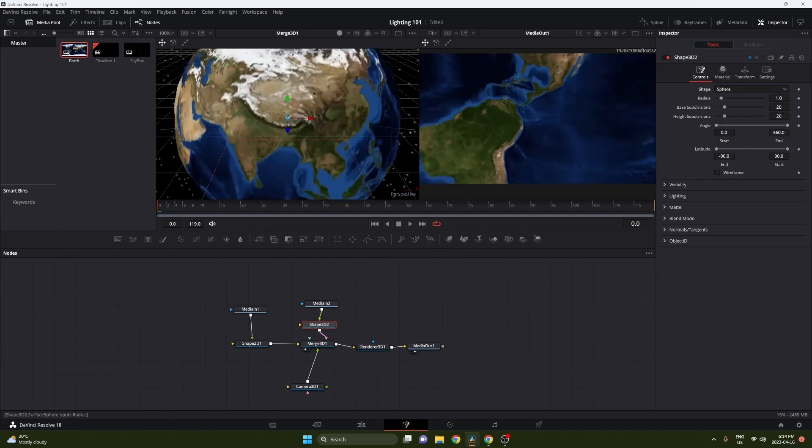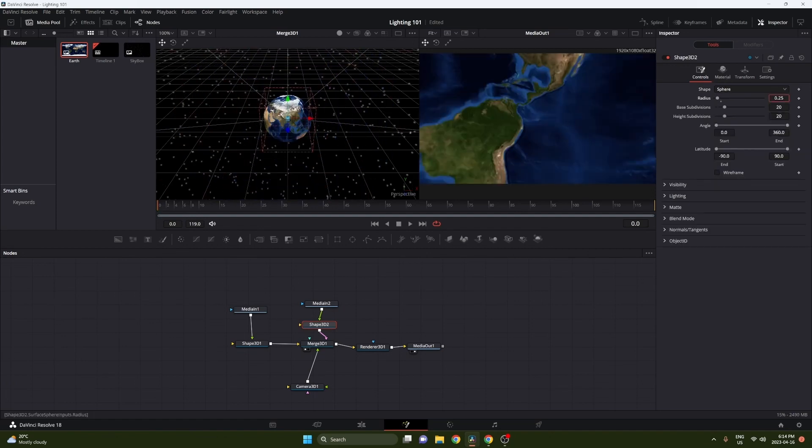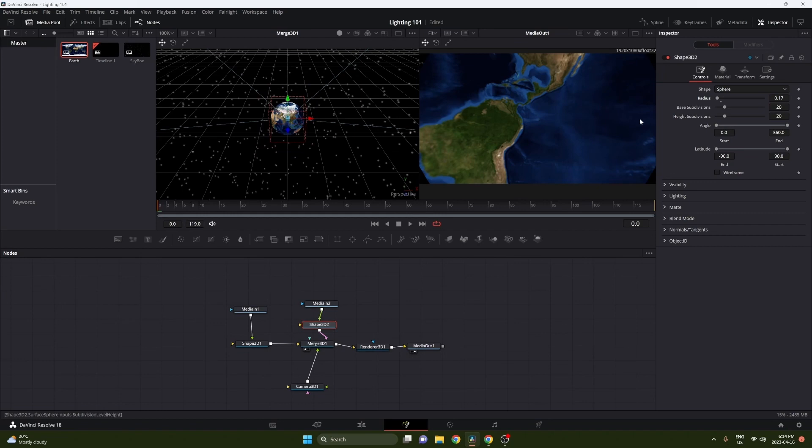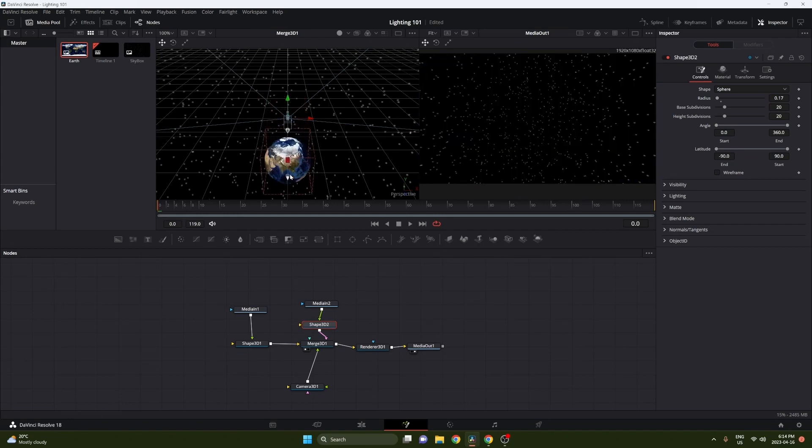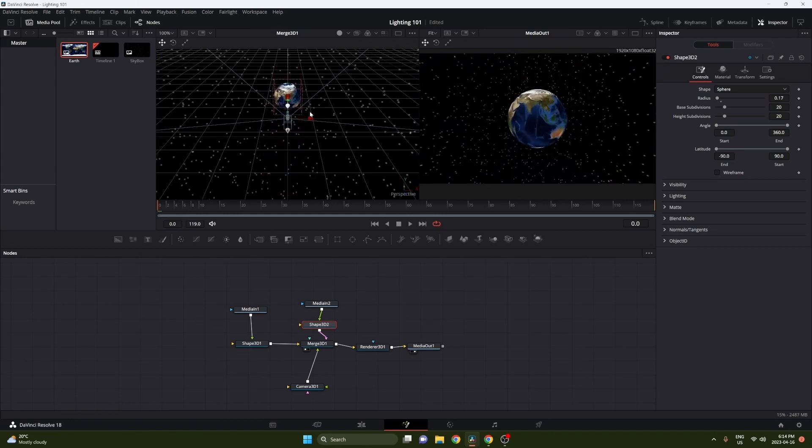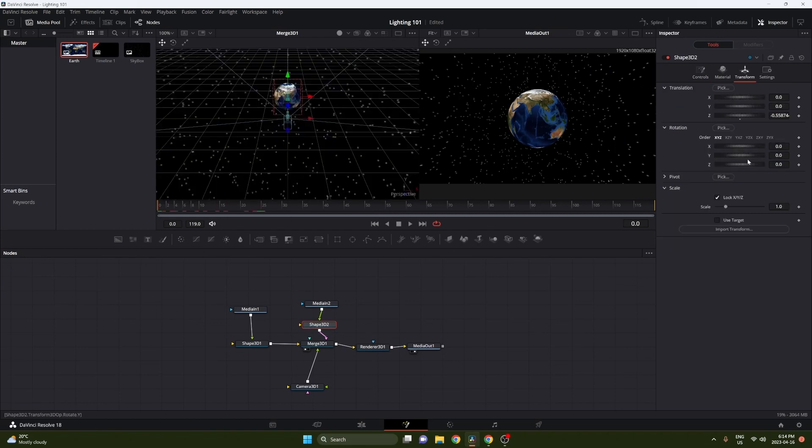If you guys want to copy what I'm doing, feel free. I think it's a great way to learn how lighting works. So pretty much what I'm going to do here is just adjust our Earth to where we want it to be, and I'm also going to make it spin a little bit just to make it look a little better.